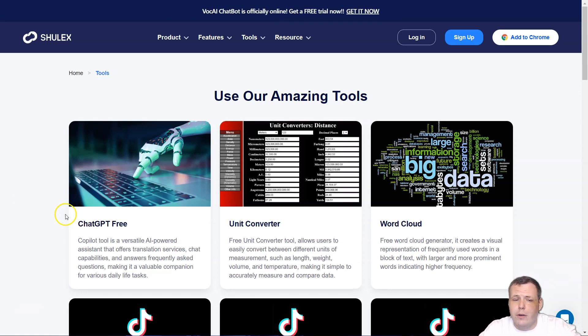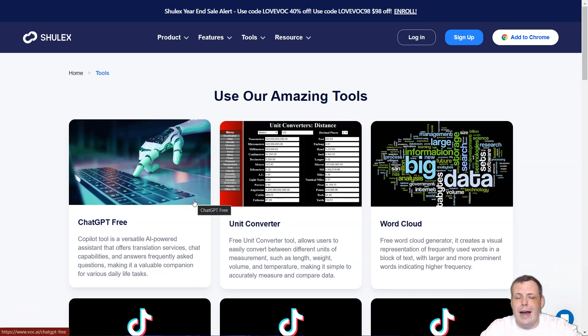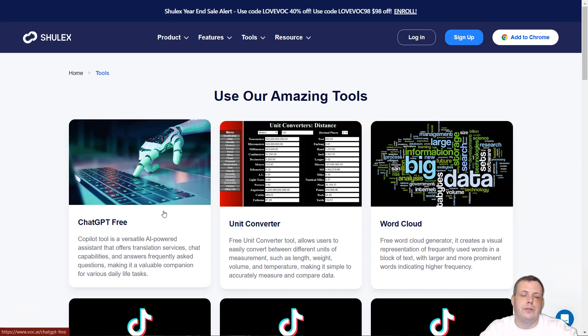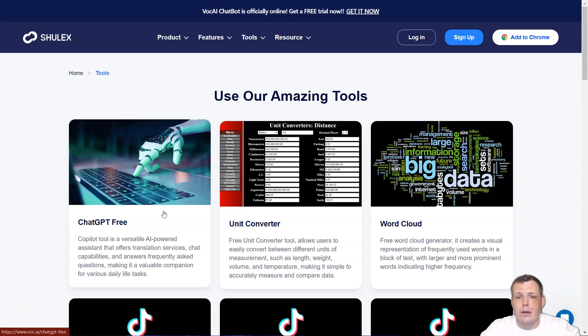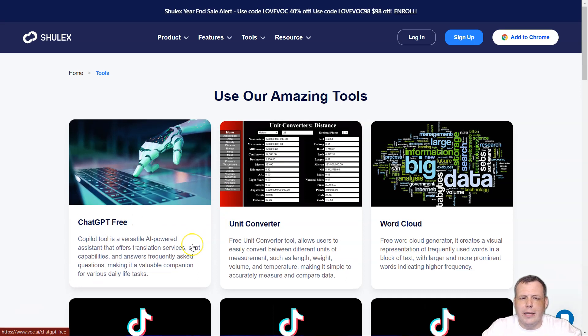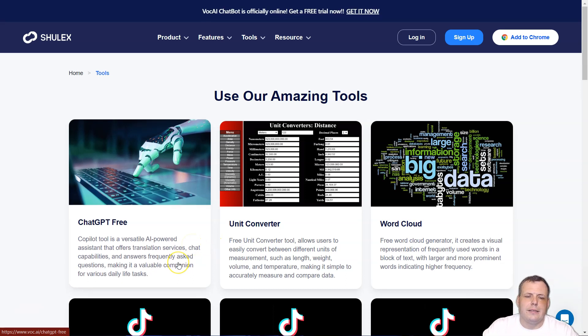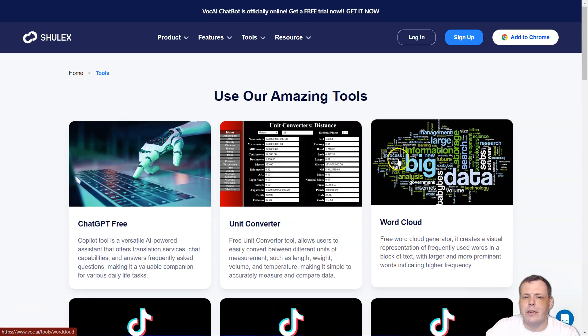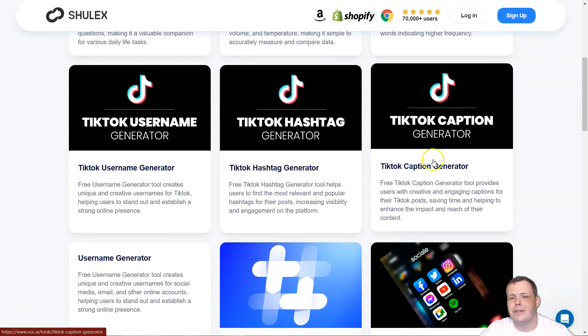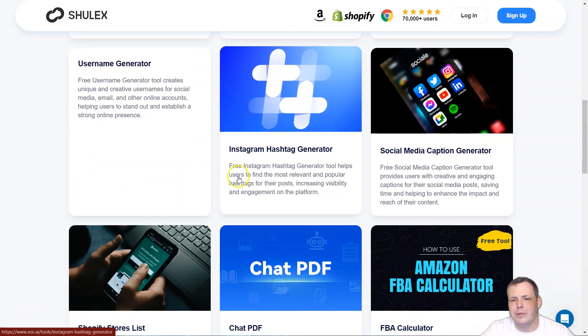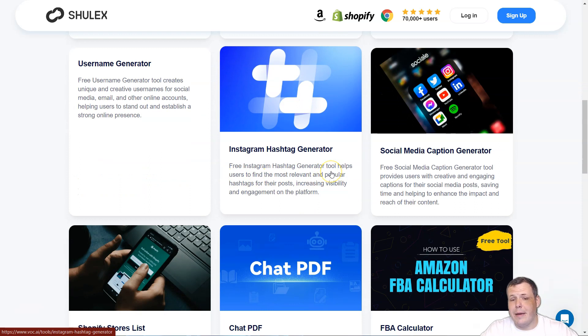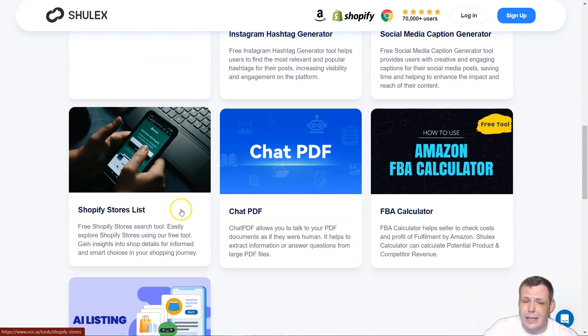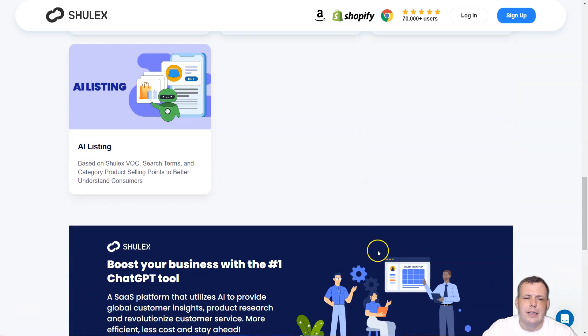Let's get into the important part, some of the features that you're going to love. So if we're talking about Shulix, for example, this AI technology is going to revolutionize literally everything that you need to use to be a successful seller on Amazon or even Shopify. They have the ChatGPT free copilot tool that's AI powered, that does translation services. It has different stuff. So it's going to help you there. They have a unit converter, the word cloud, hashtag generators, caption generators, usernames, Instagram hashtag generator, social media in general, Shopify store list, the FBA calculator and different AI listening.